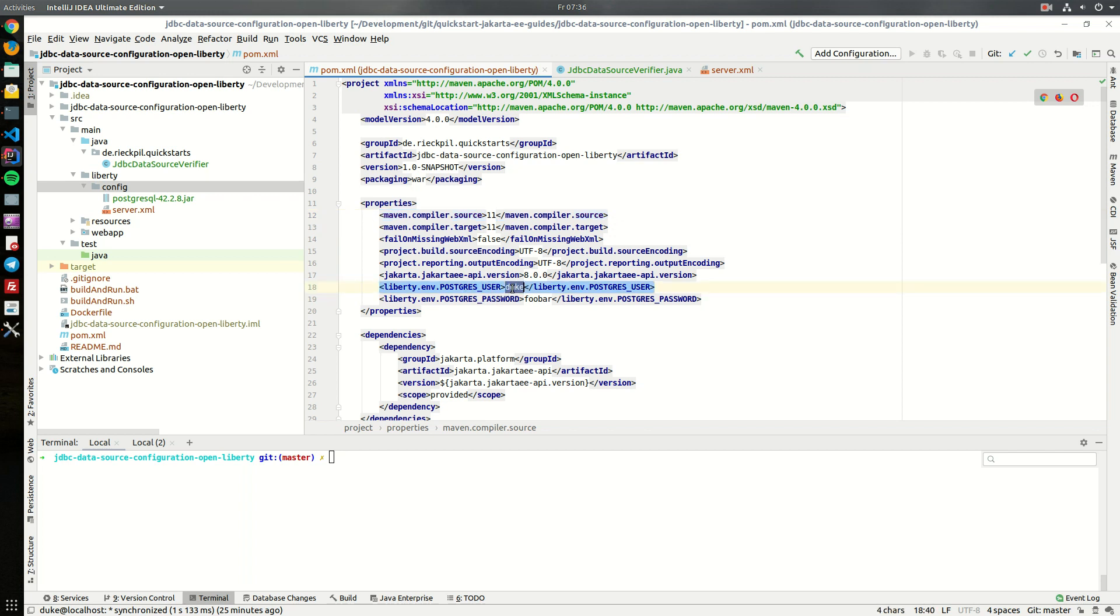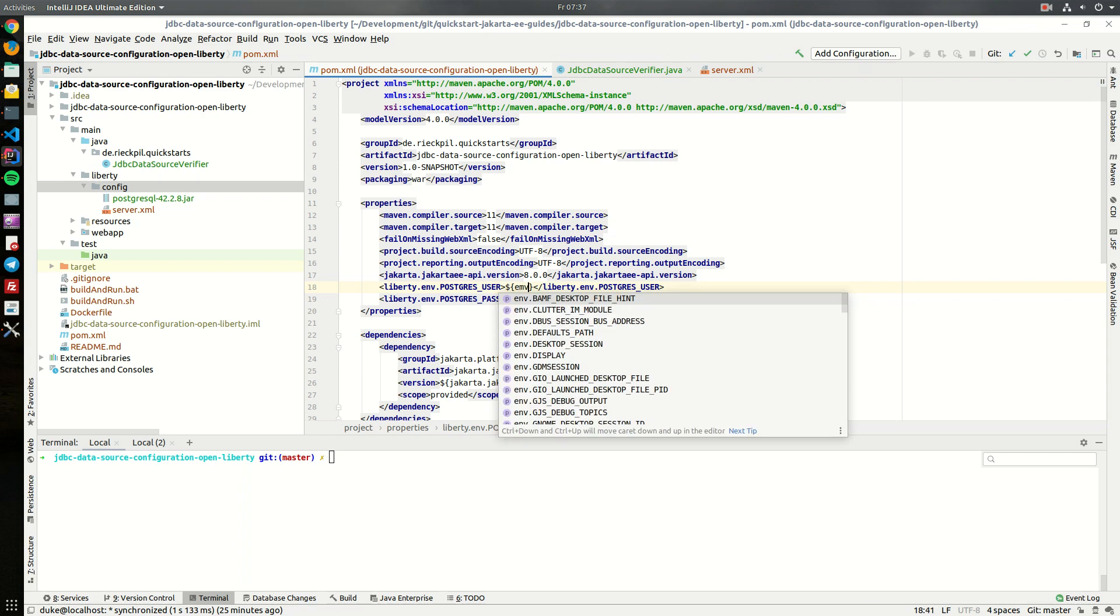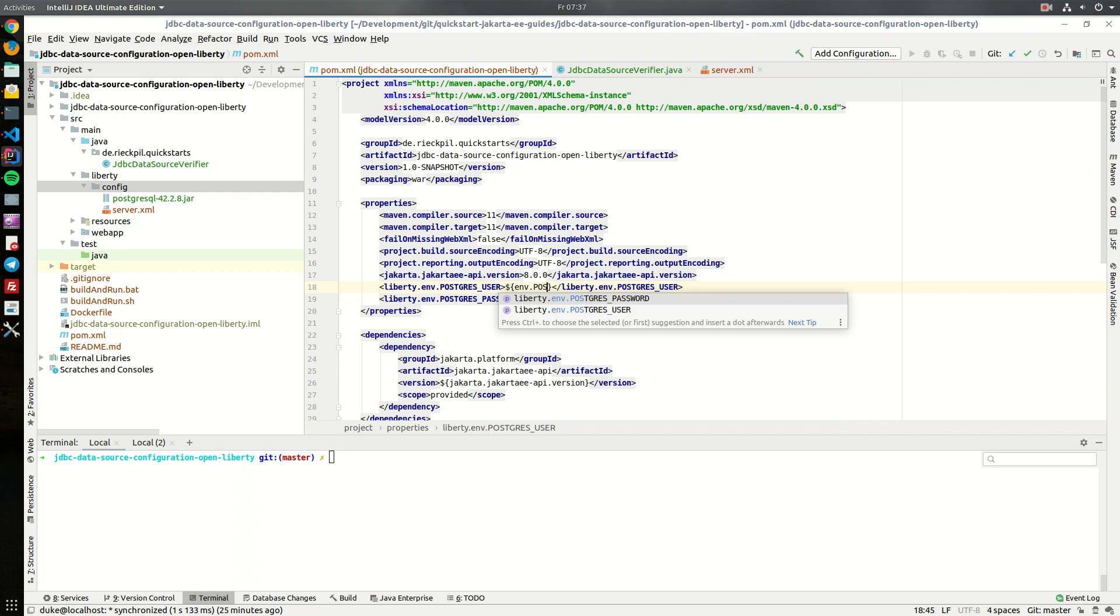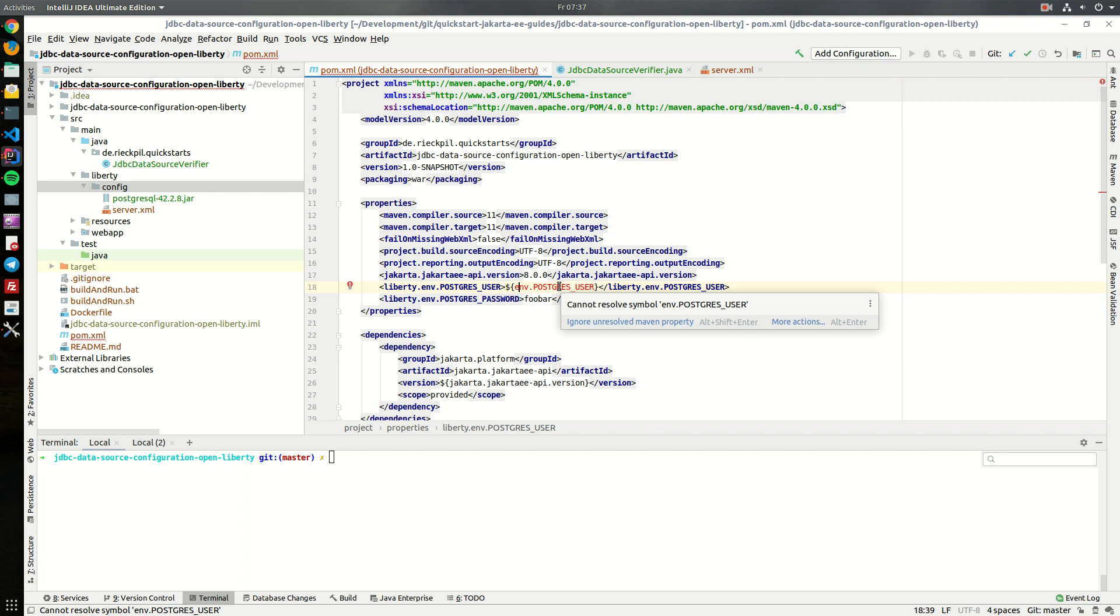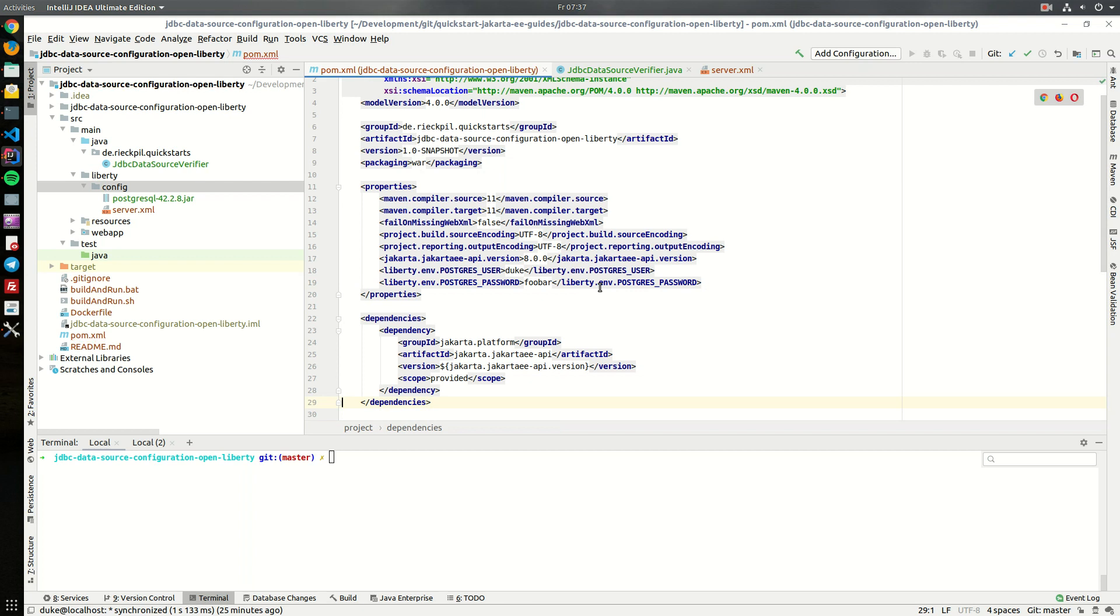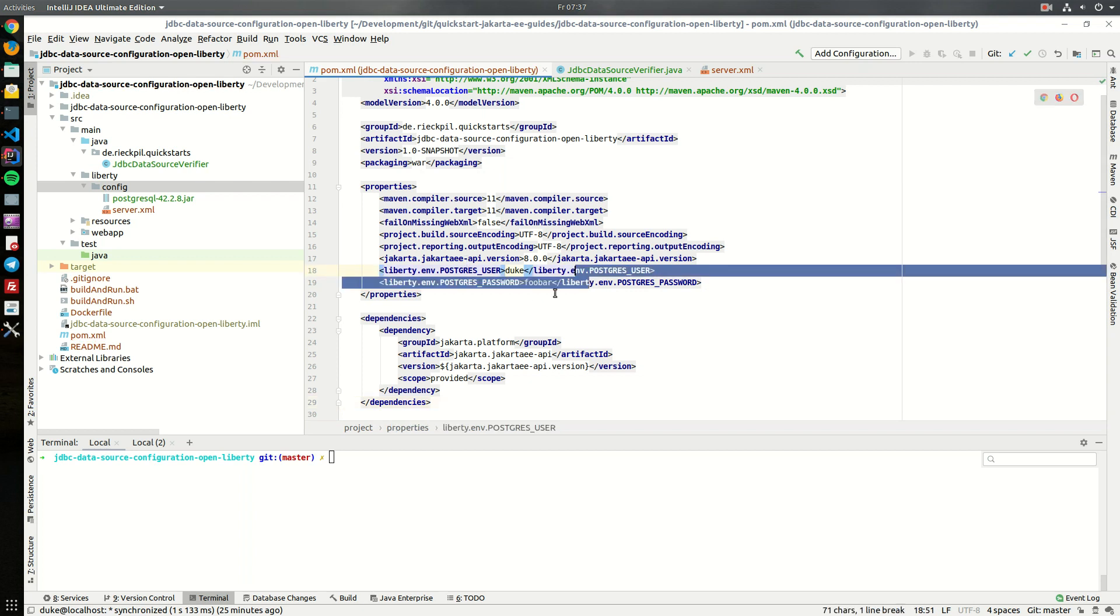Even though this is plain text what you can also do is like within here specify that you actually want it from your operating system environment variable like this. So even though my IDE is complaining this works so with this we then have to set an environment variable on the operating system and this would then be replaced. But for now we can live with this plain text user and password.